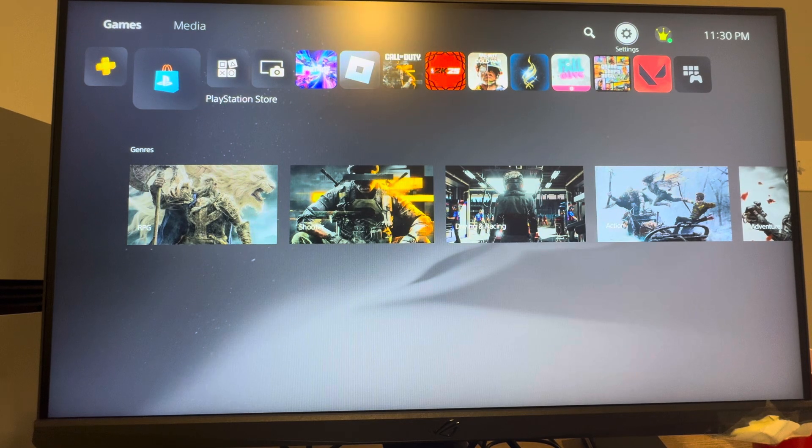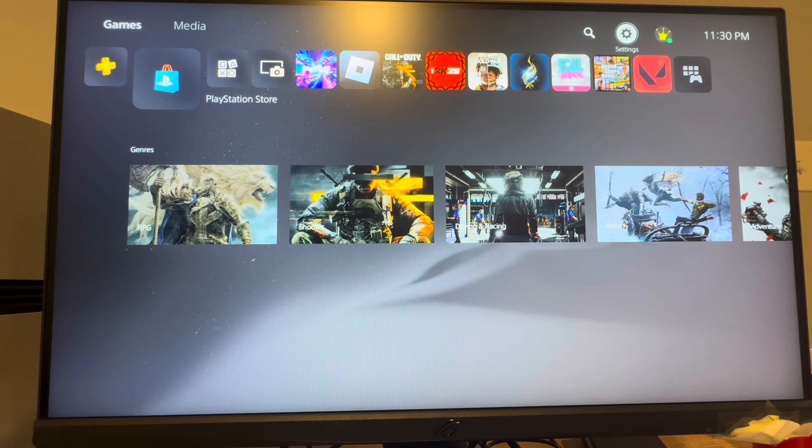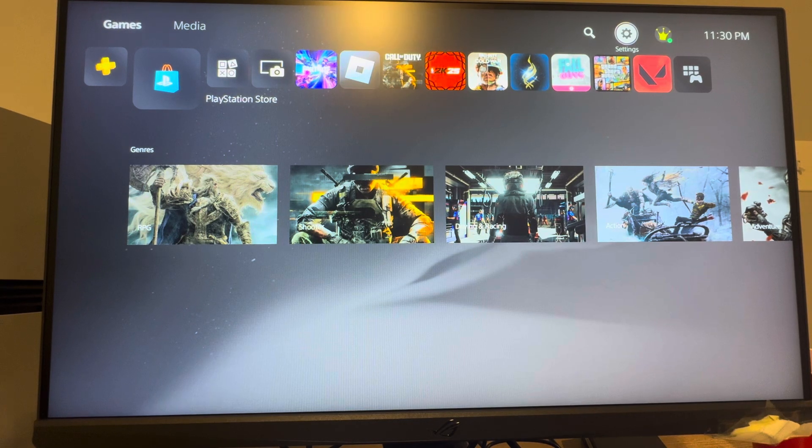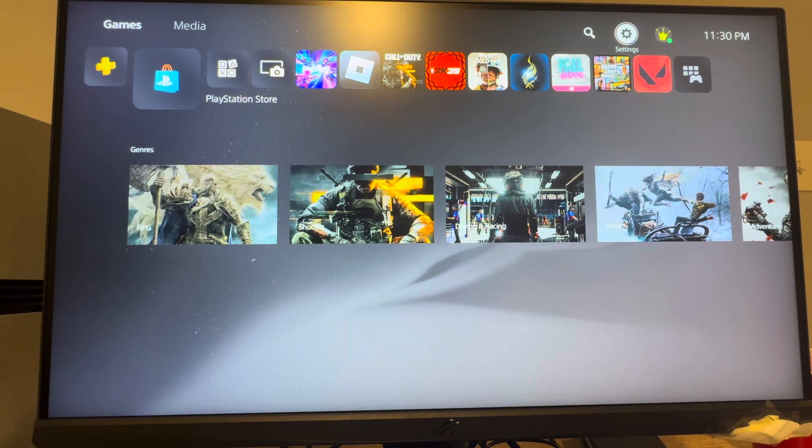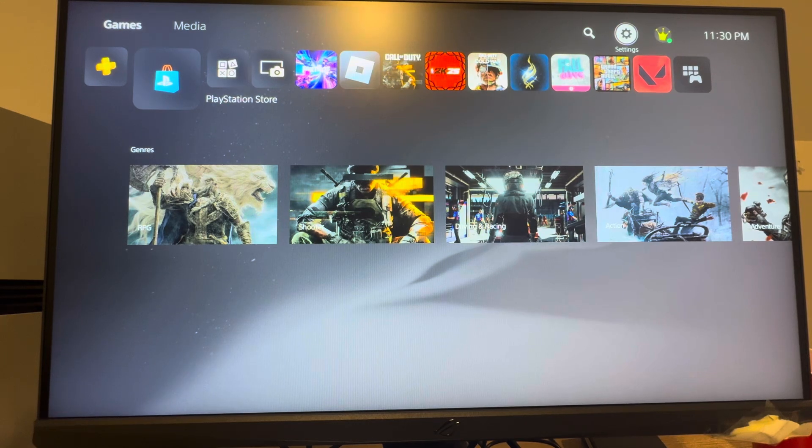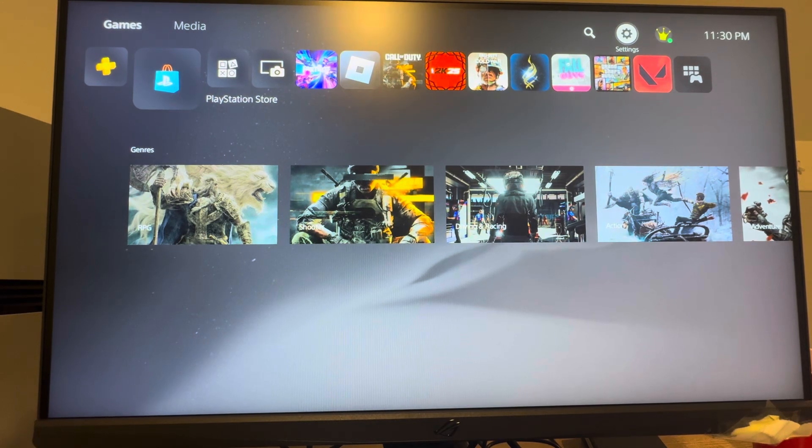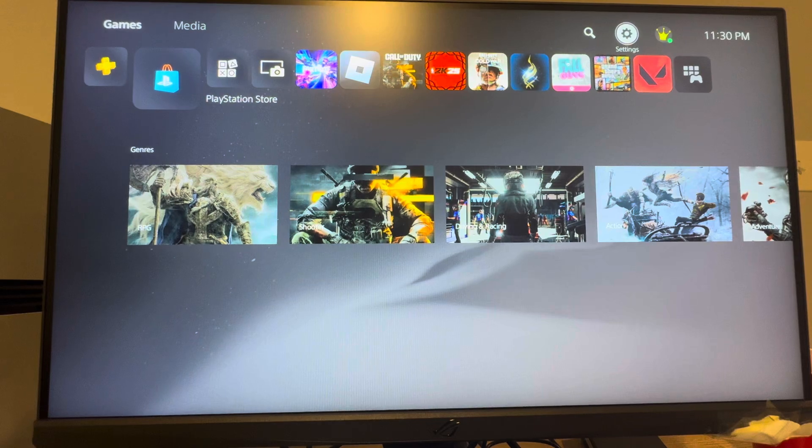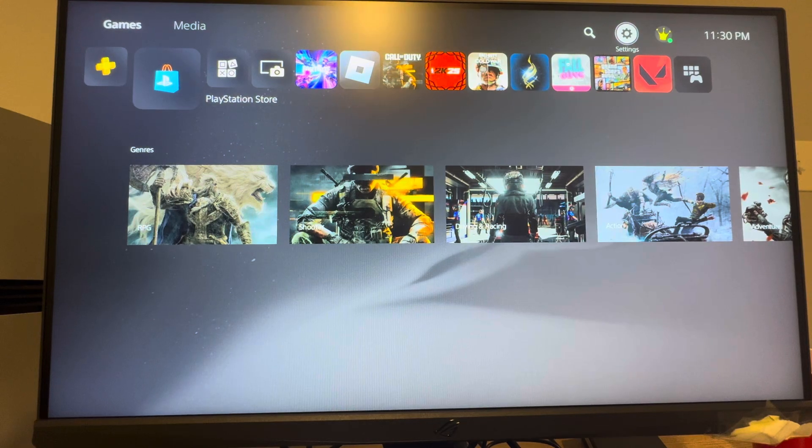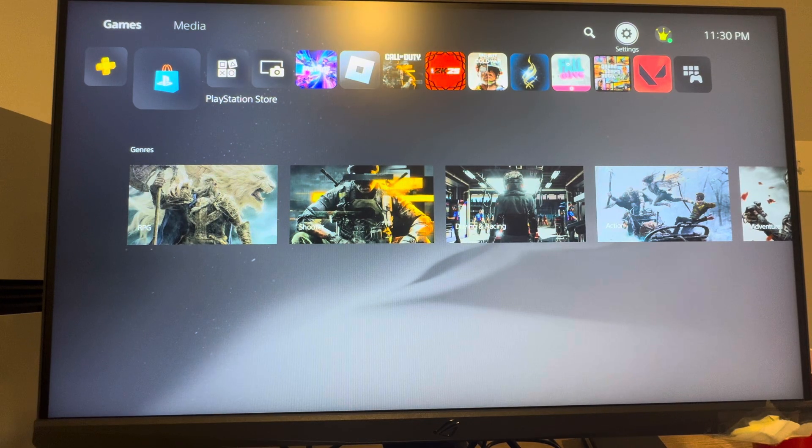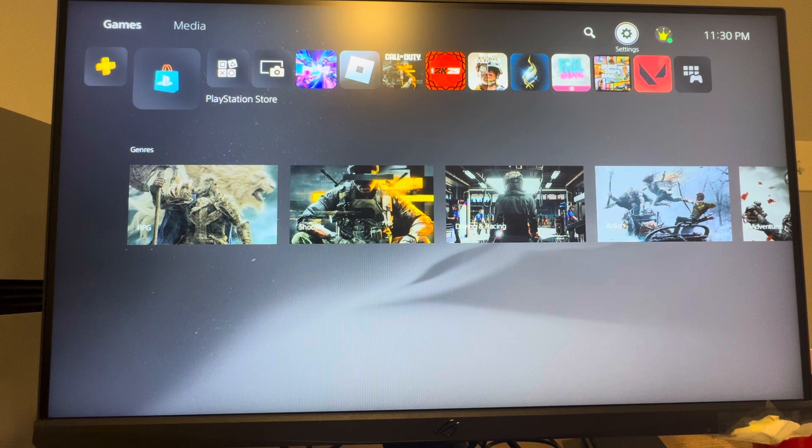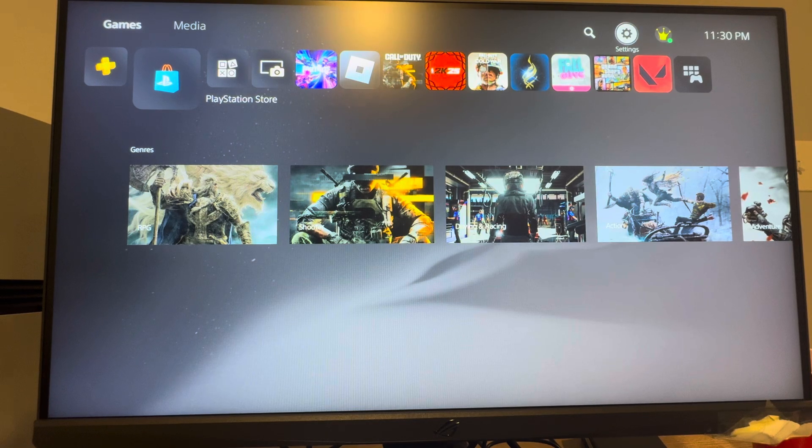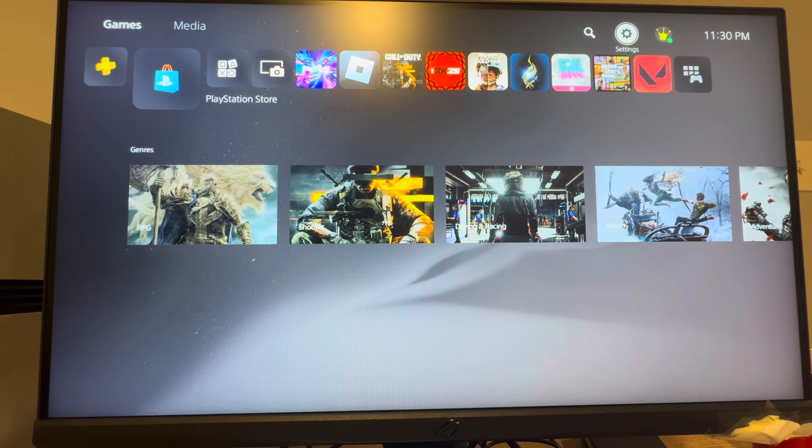So basically what this is, is if you have a game, you can upload the save data for that game to the cloud. You do have to have PlayStation Plus in order to do this feature, but it basically allows you to upload to the cloud and download it later on the same console or another console. It makes your saves more secure, and you can also transfer saves from an old console to a new one.